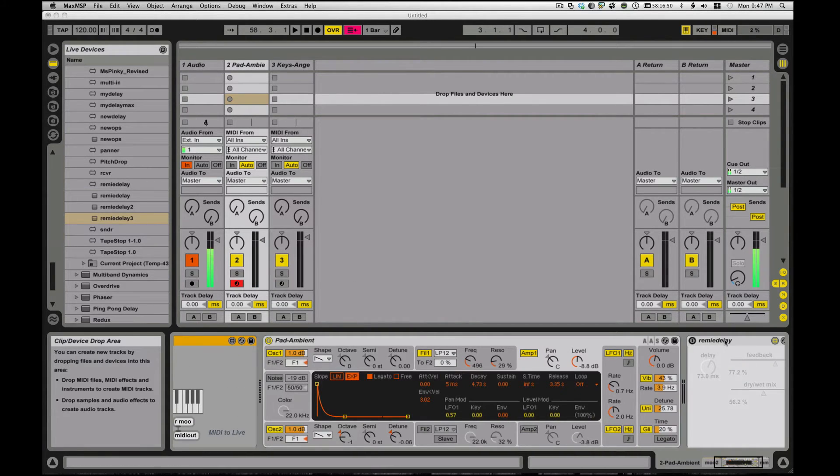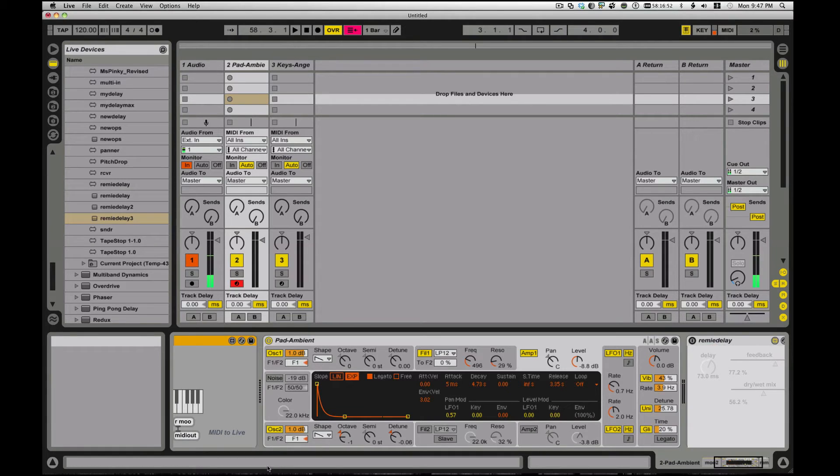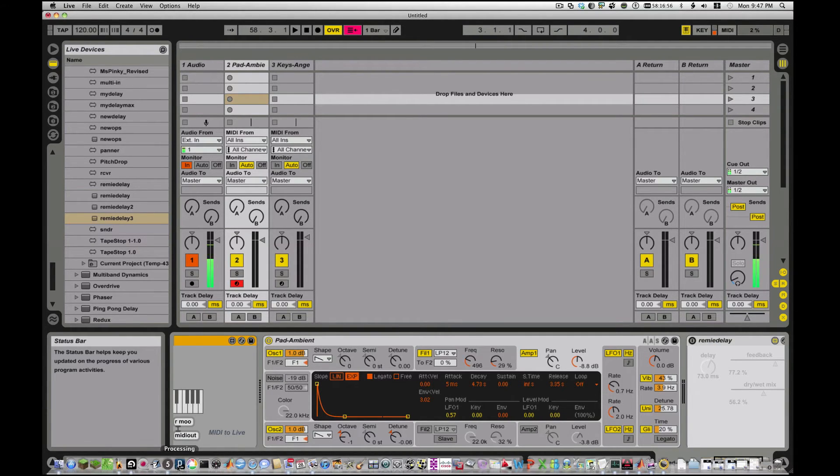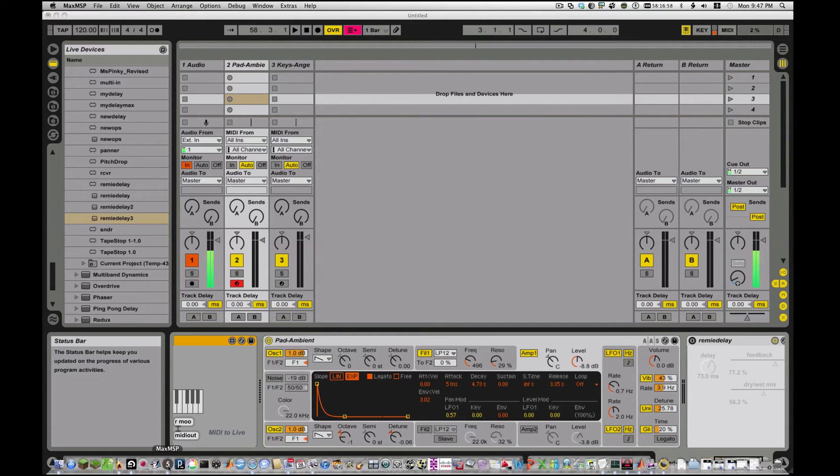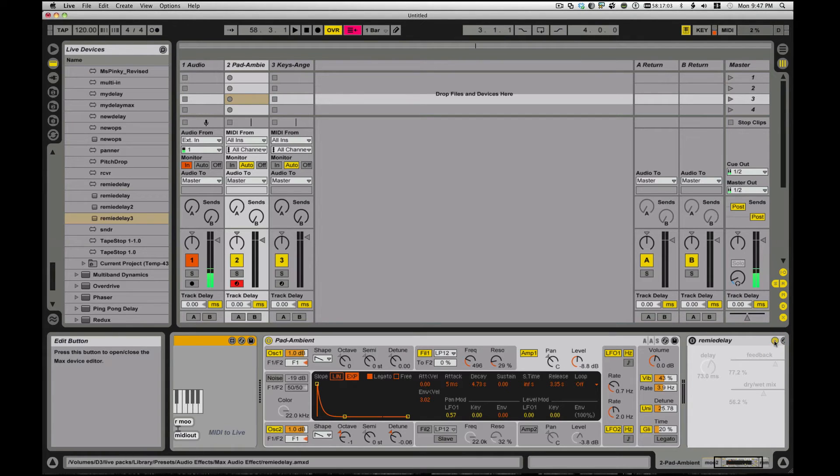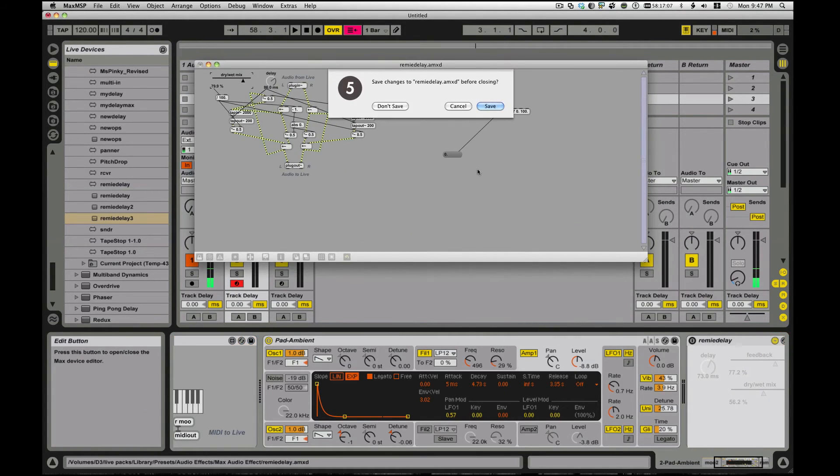Like, say for instance, I happen to have over here a Max Audio device. And the thing about Max Audio devices is you can't necessarily... and why can't I get my delay, my Remy delay up here? Come on, where'd you go? Hello? There we go.